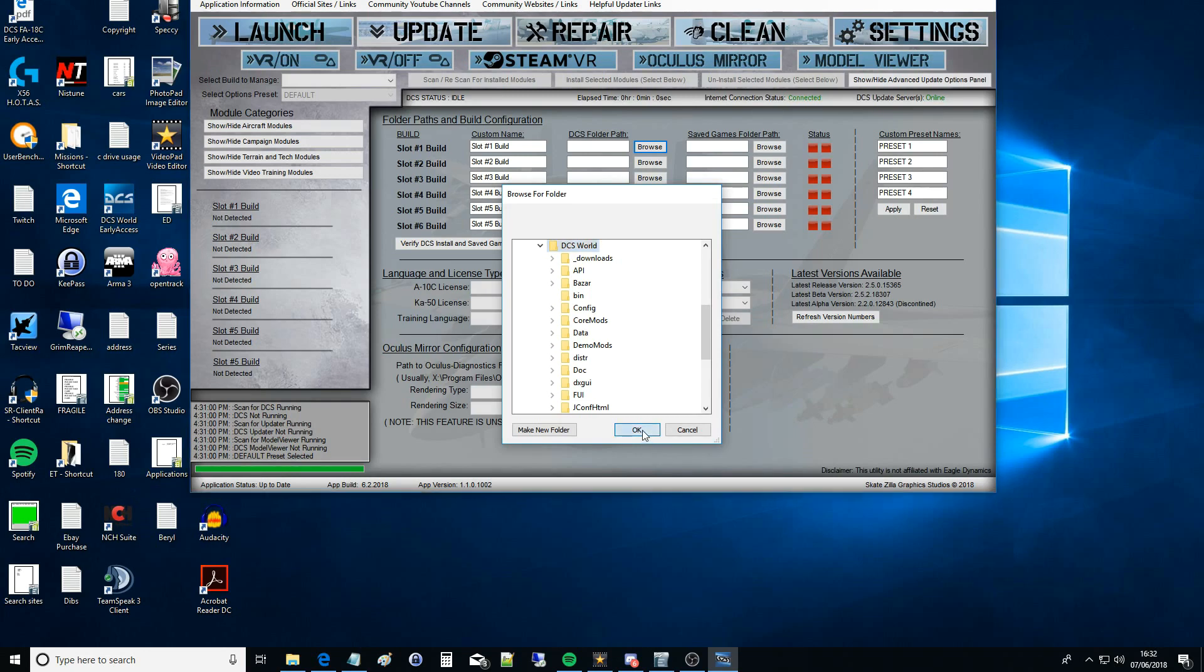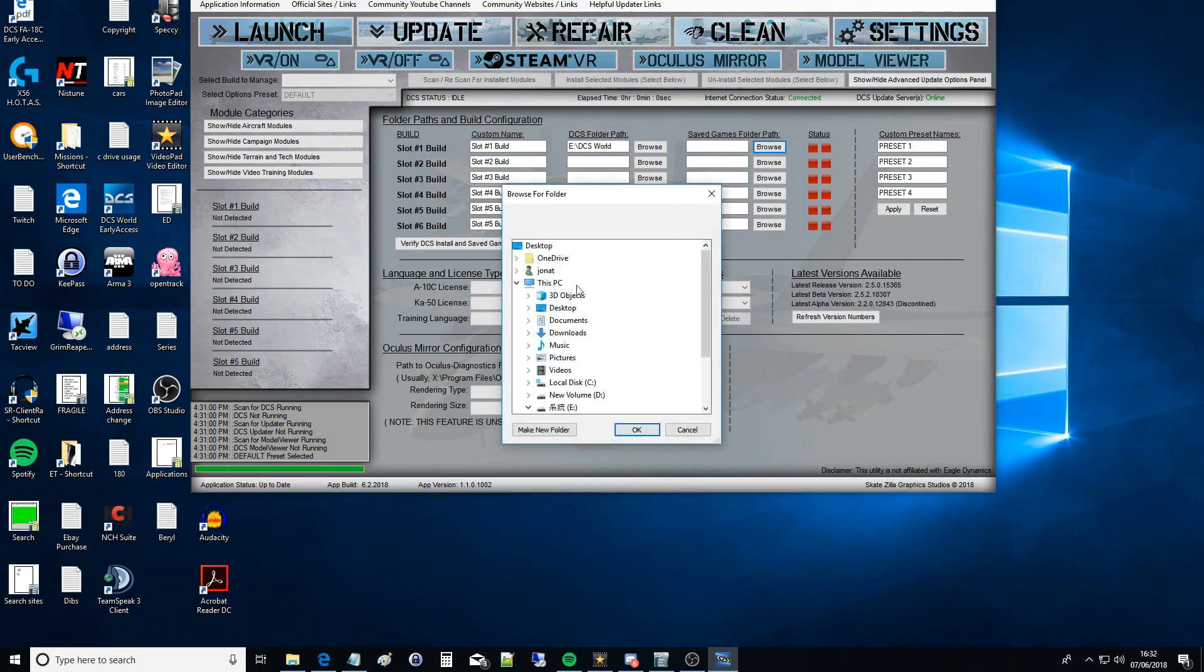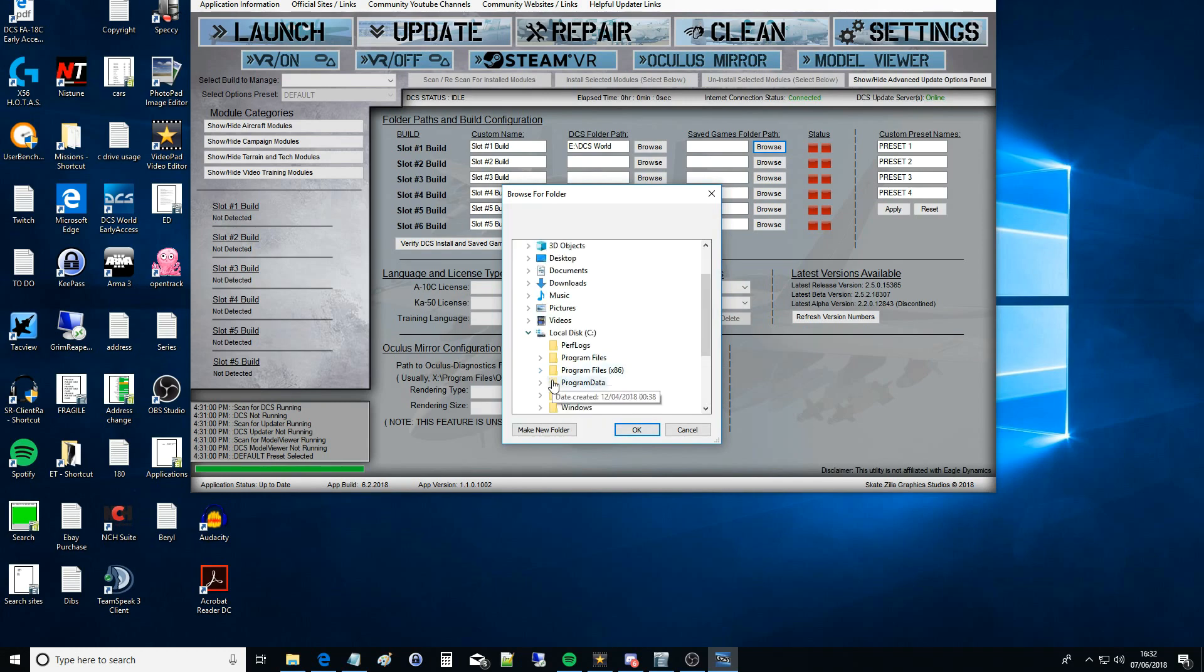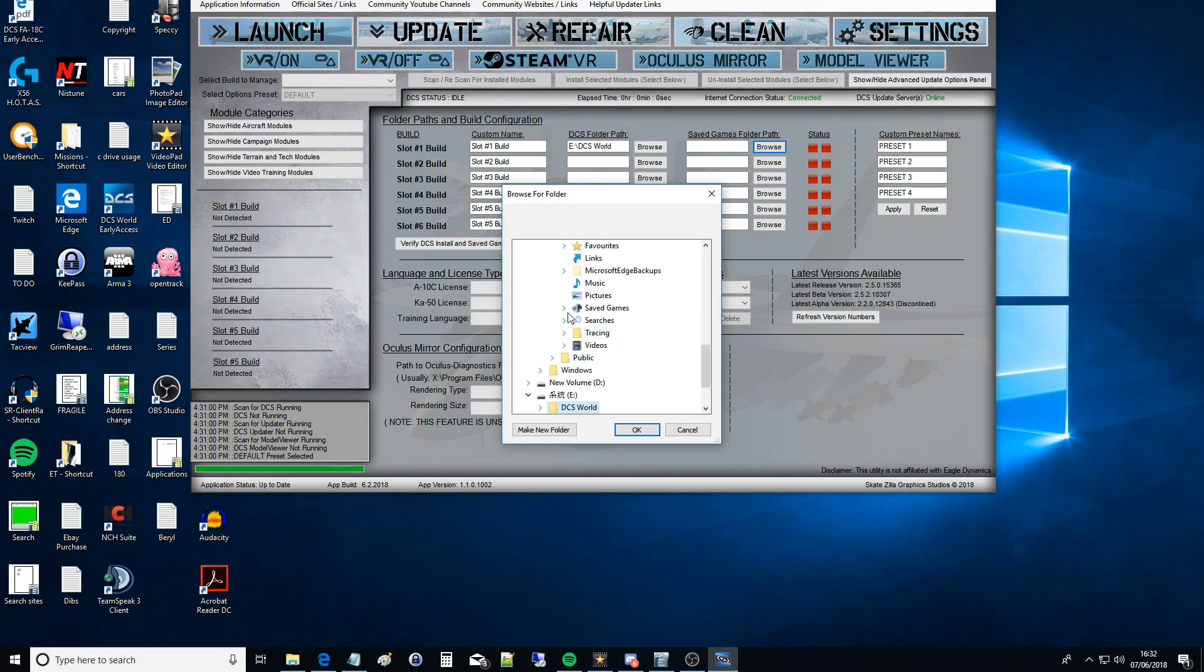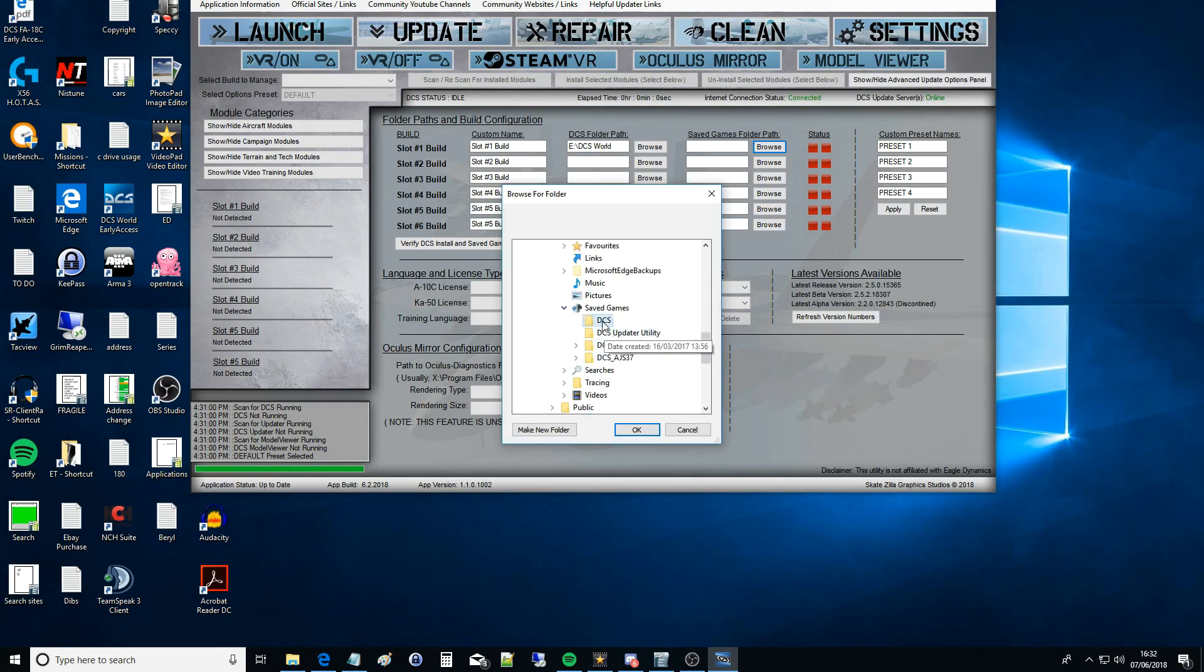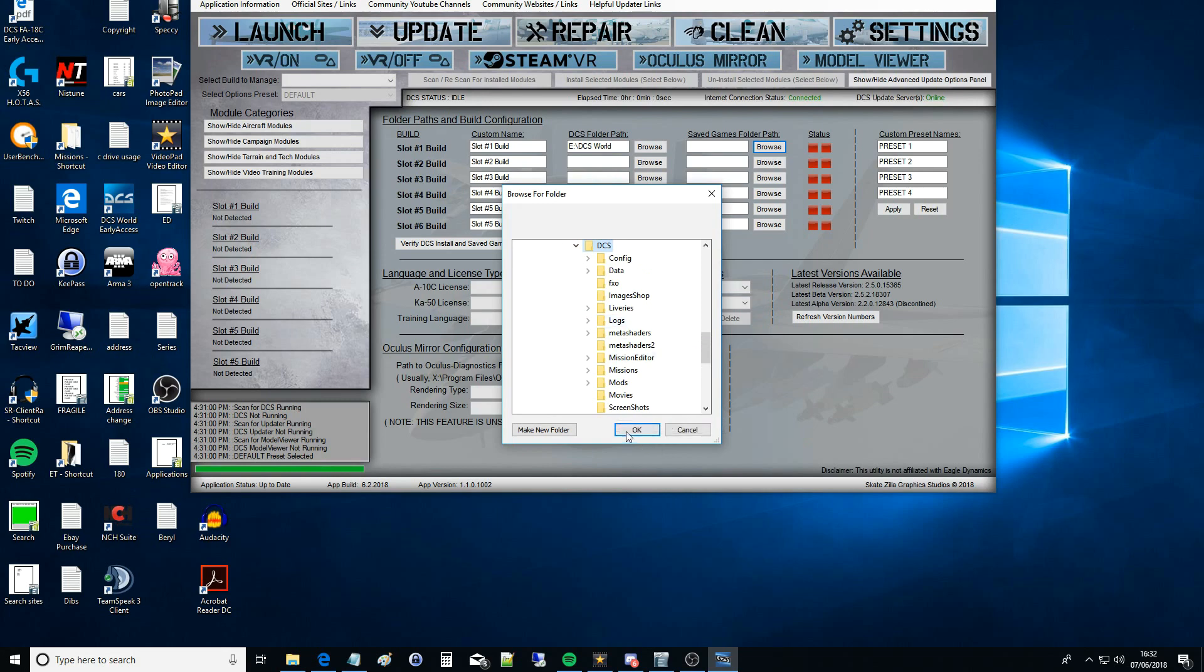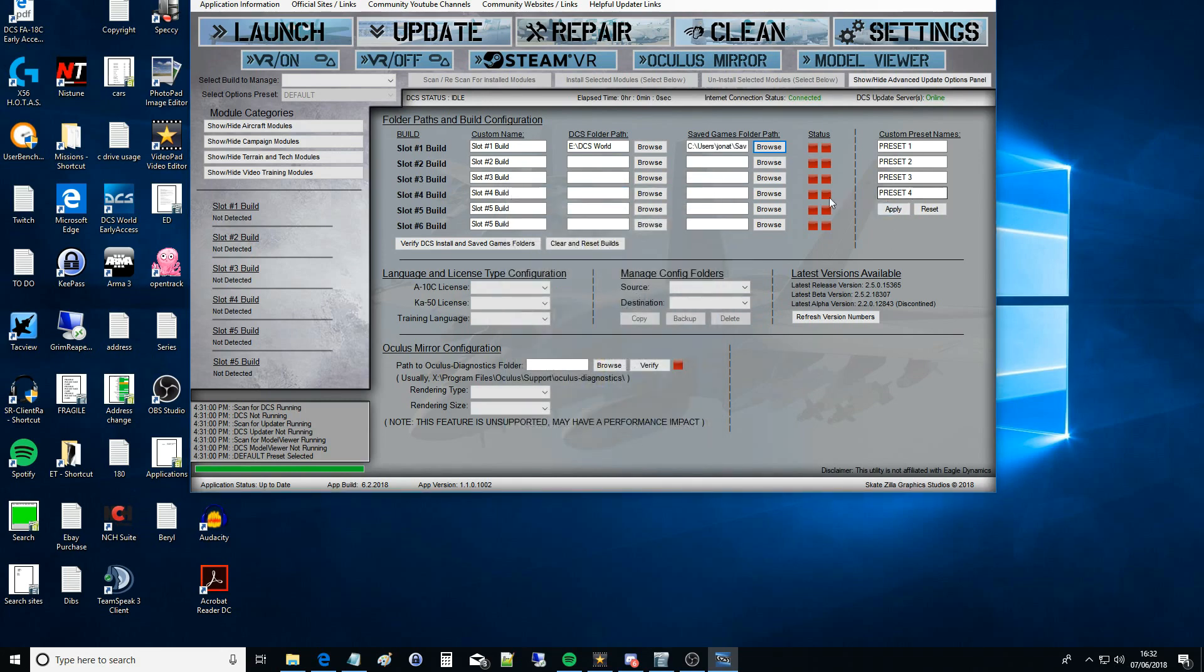Navigate to your DCS World installation - this is the game directory - and then you just click on that folder, click OK, and it'll pop the path in there. I'm going to do Save Games folder as well. The next one across is Save Game, so you want to do the save games folder for that version of DCS that you've just used.